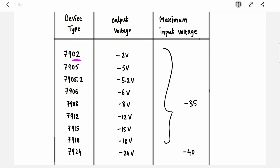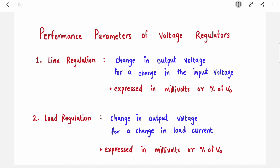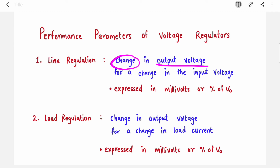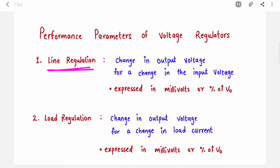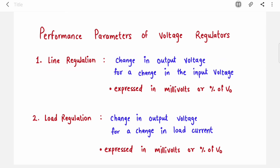In exams they also ask about performance parameters of voltage regulators, which decide how good or bad a regulator is. The first parameter is line regulation (also called input regulation) — it is the change in output voltage for a change in input voltage. It is expressed in millivolts or as a percentage of output voltage. Ideally it should be zero, because regardless of input voltage variations, the output voltage should not change.